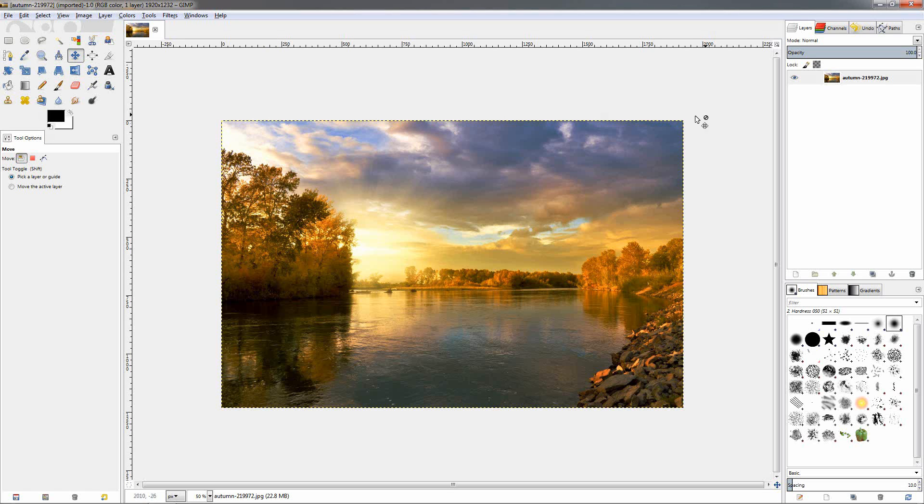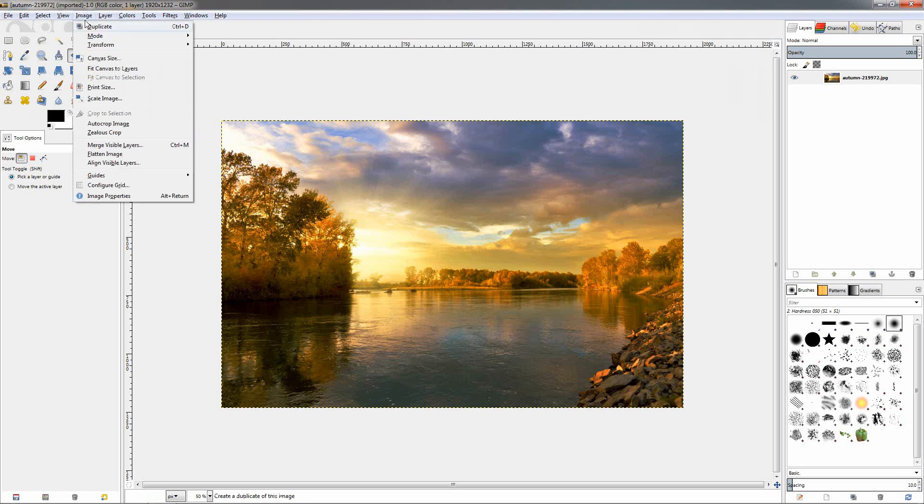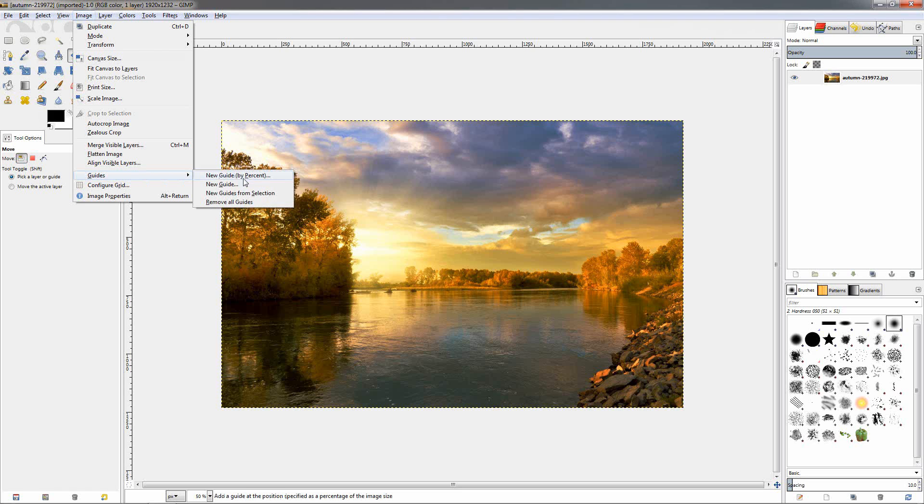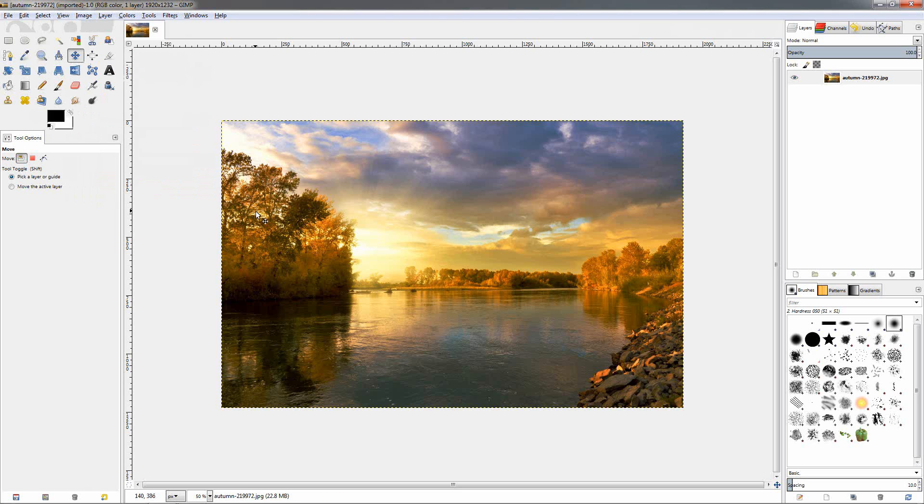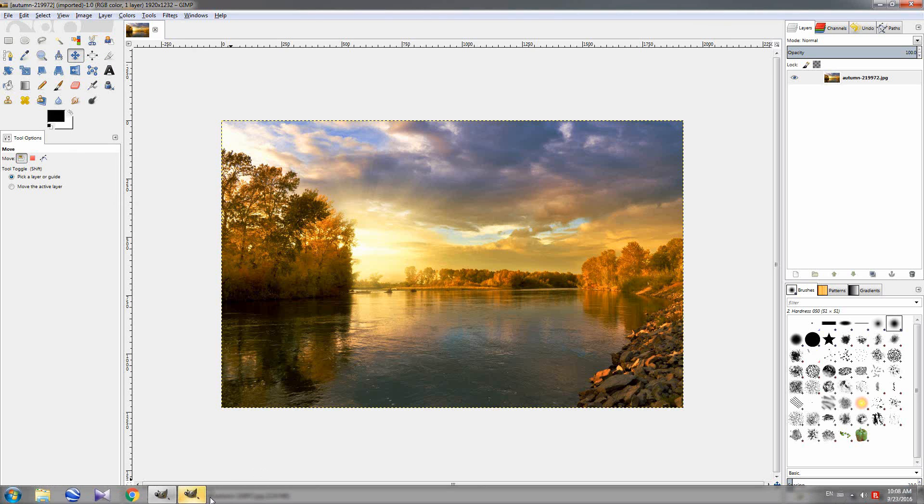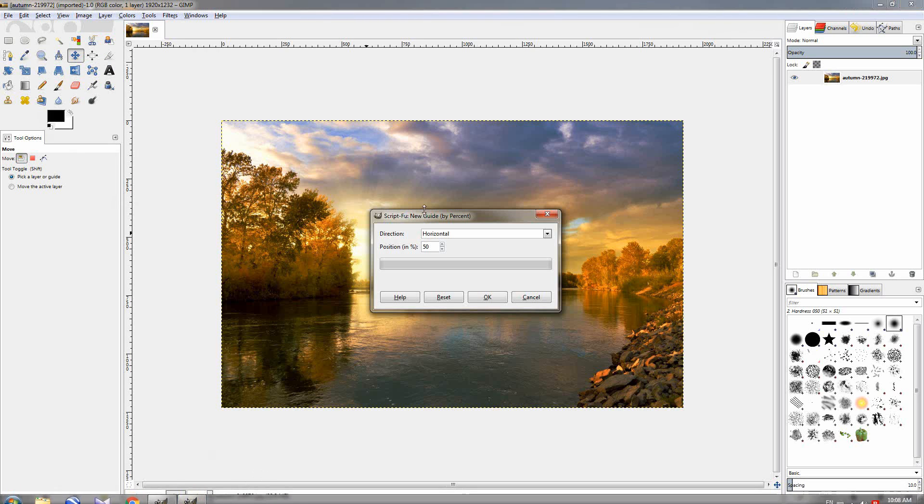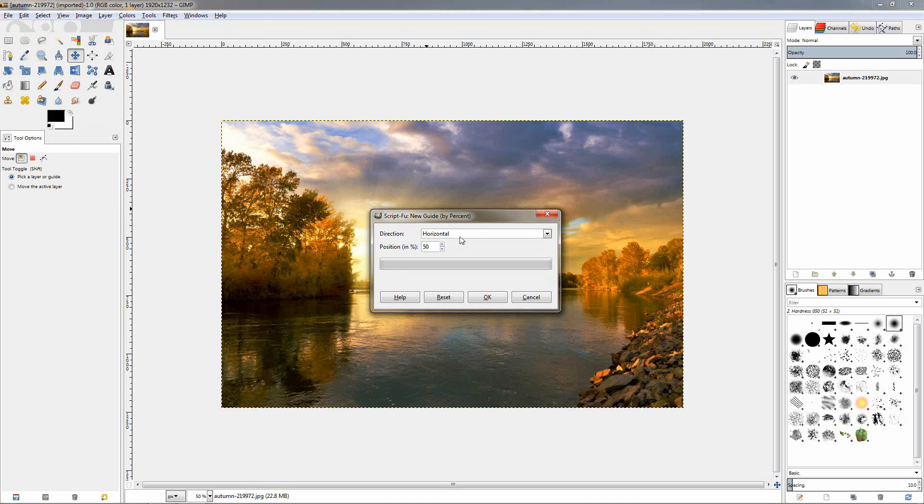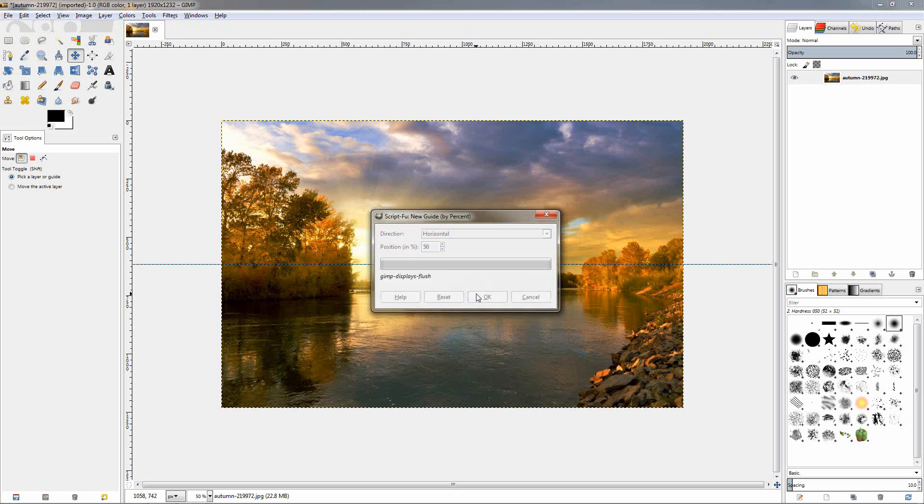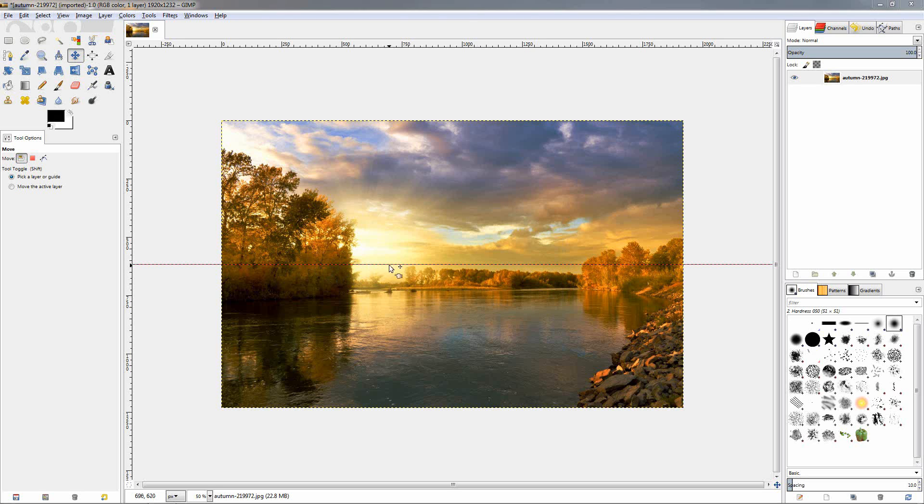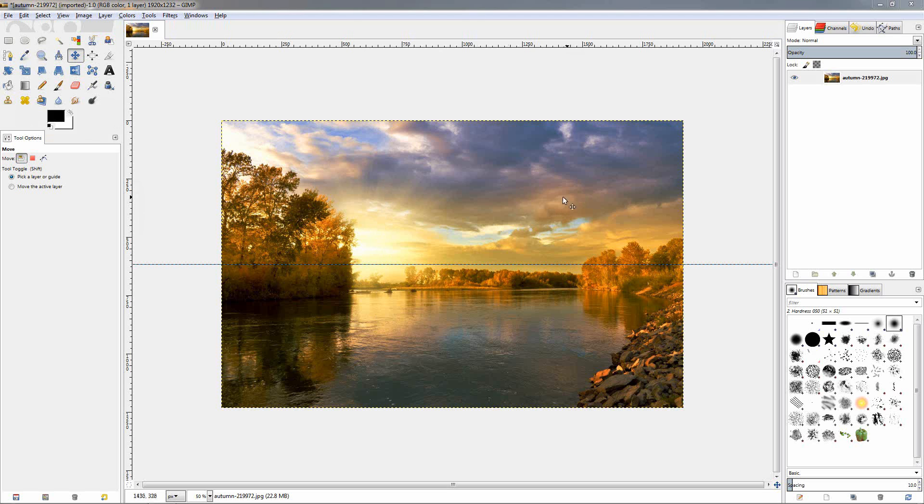If you want to slice the image into uneven pieces, you can do that by going to image, guides, new guide by percent. Over here we have the tool and now you can choose, for example, to be a horizontal guide at 50%, click OK, and this will add a guide right here. This way you can slice the image exactly into two pieces that are the same size.